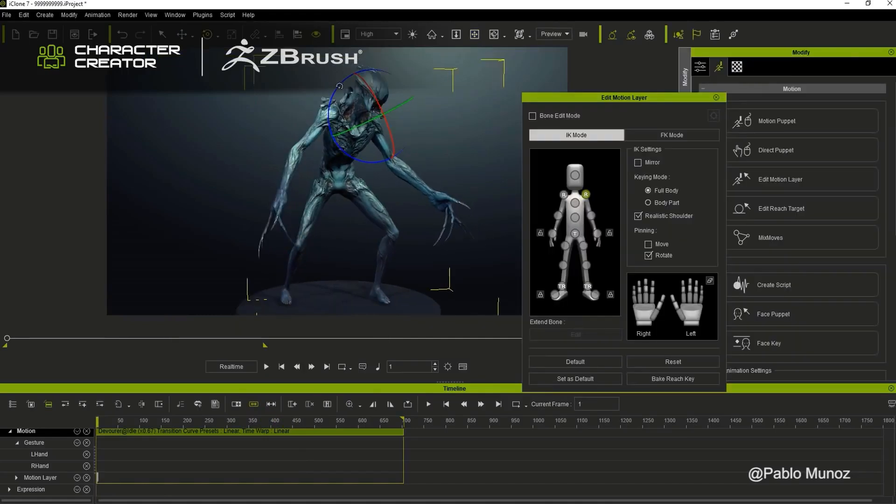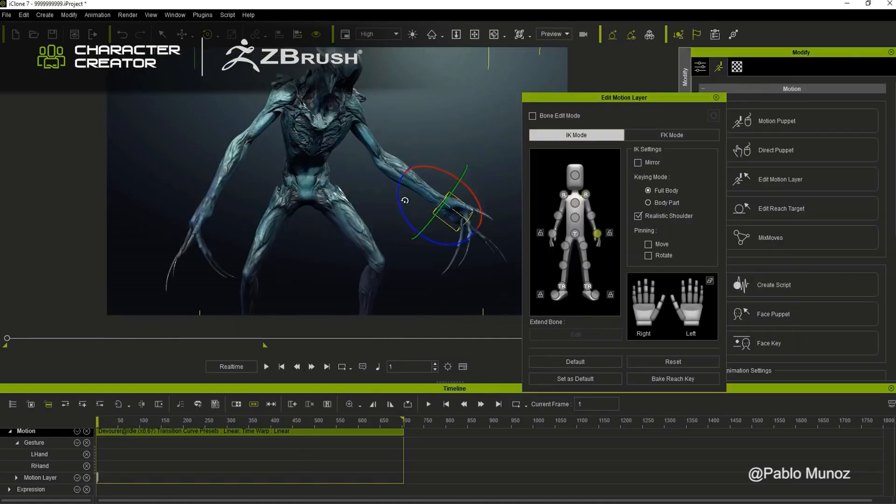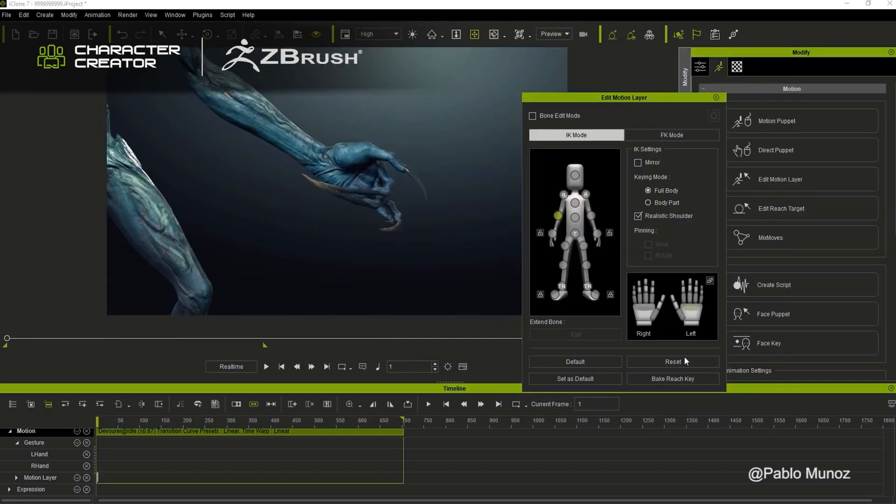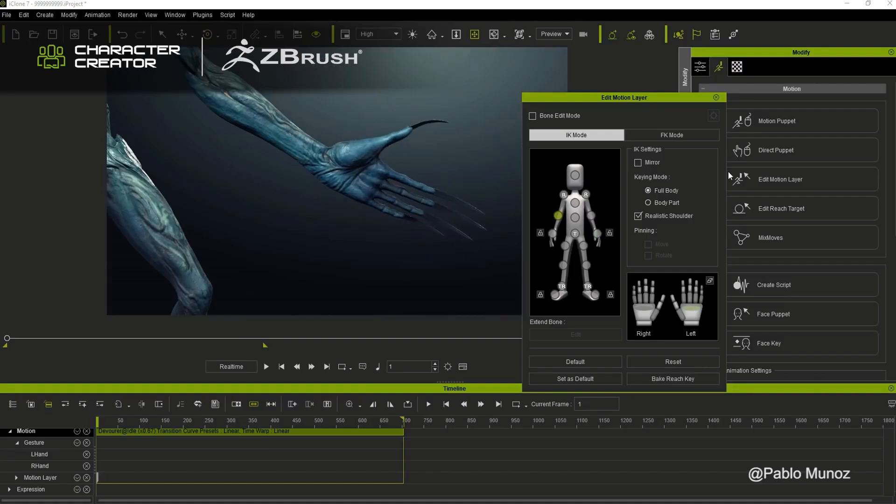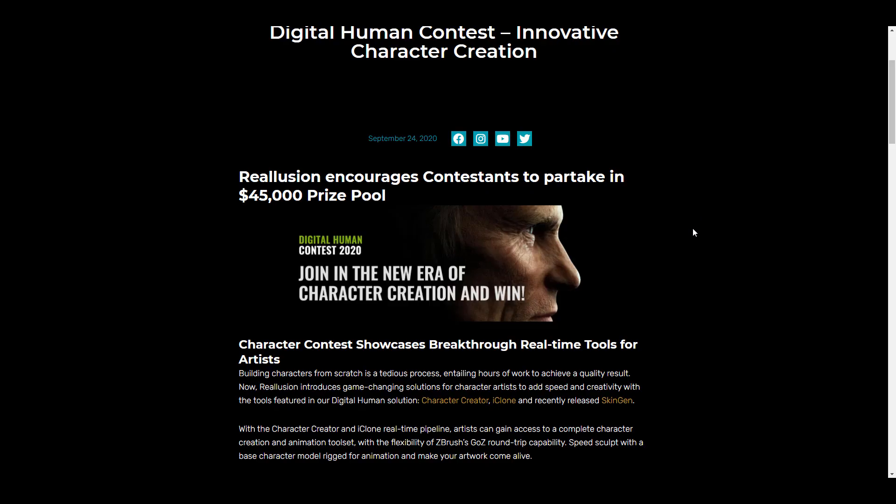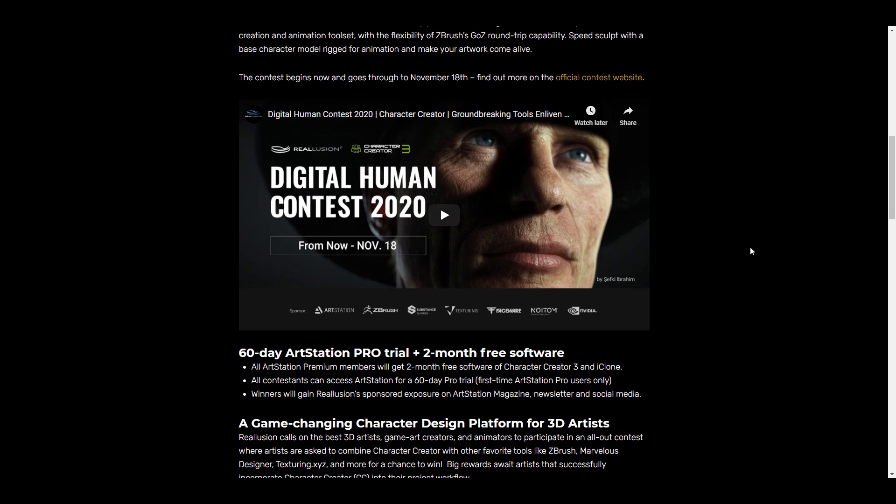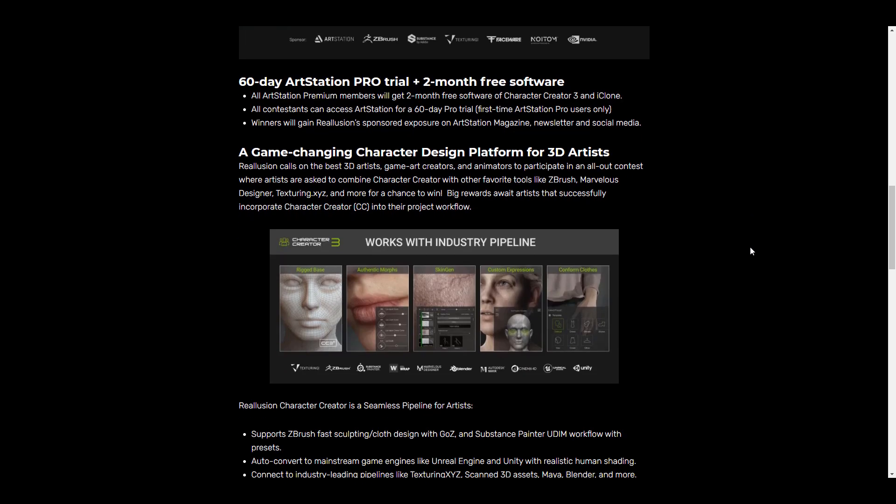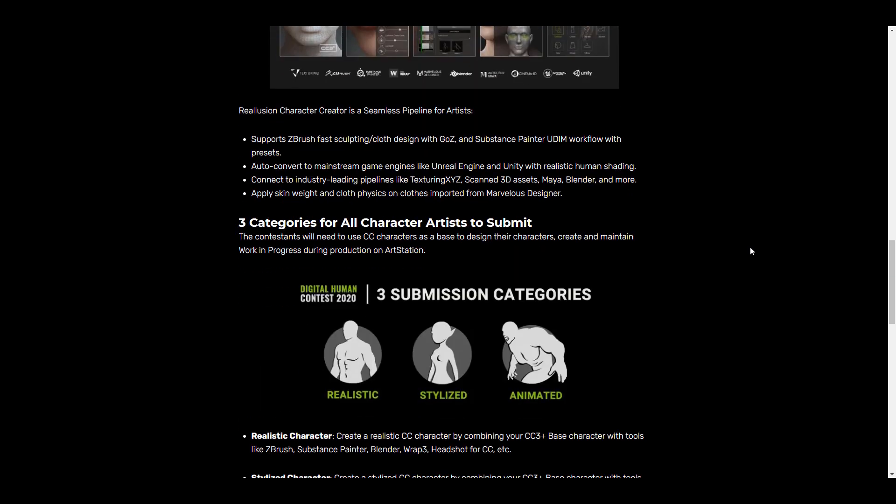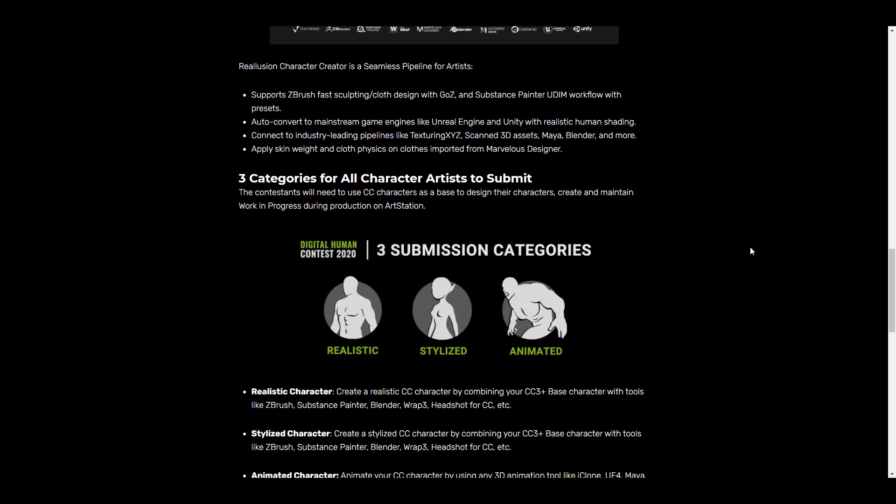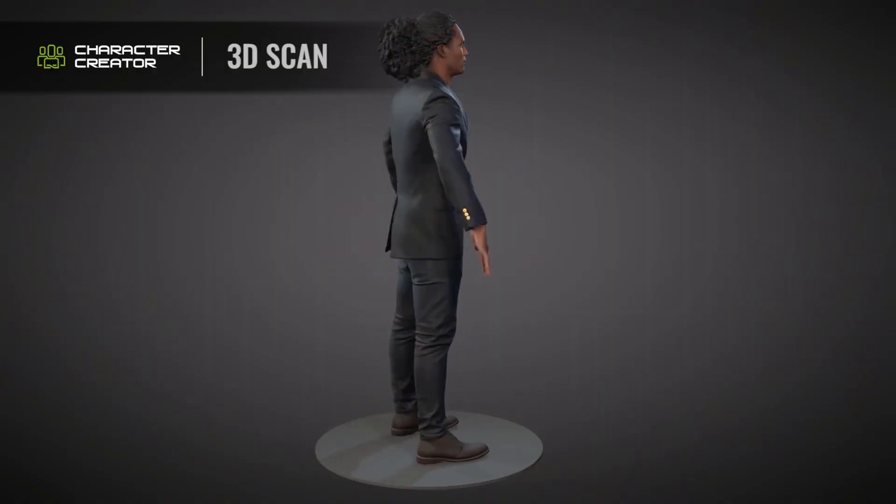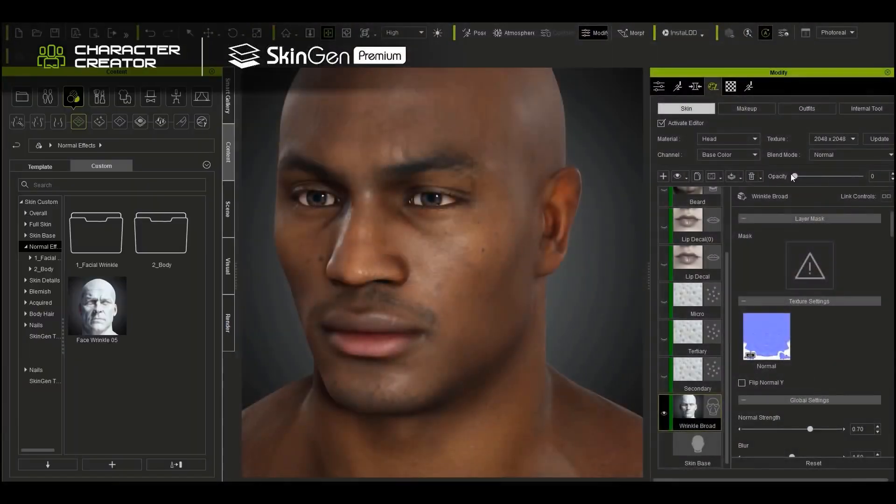This was a contest with a prize pool of $45,000. It happened in several stages and had categories for anyone who wanted to join. One of the beautiful things with the contest is that artists were free to explore and create things however they wanted.